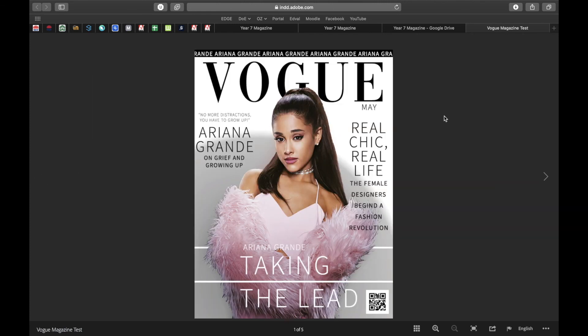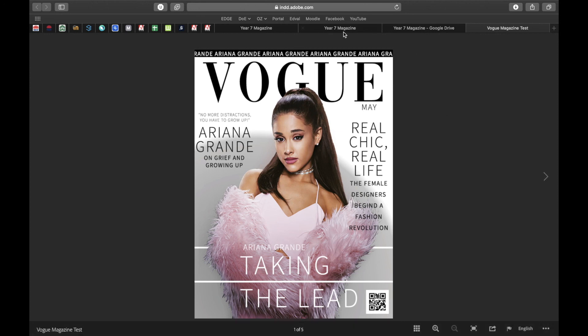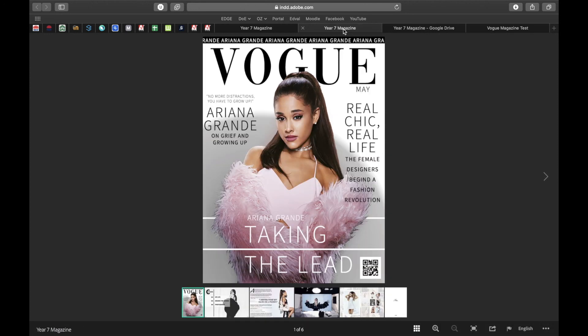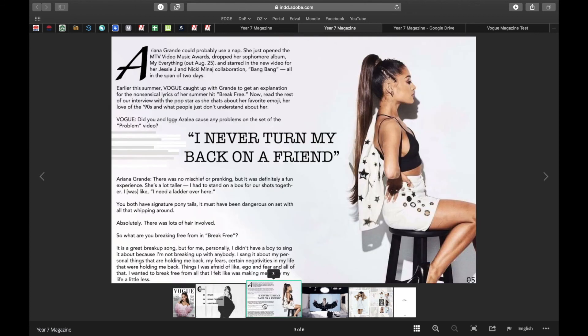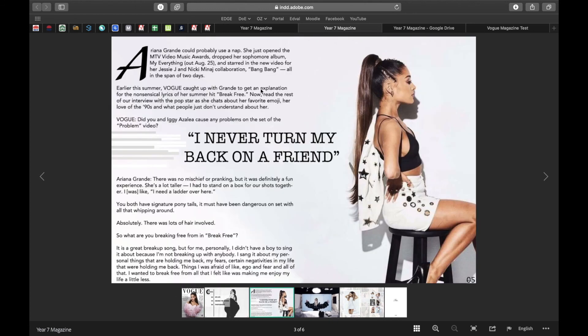Okay guys, I hope you like that. The next tutorial that we're going to be looking at is we're going to be creating an article. Okay, so we're going to do some text, do it in a clever way using shapes in Photoshop and then bring that into InDesign.